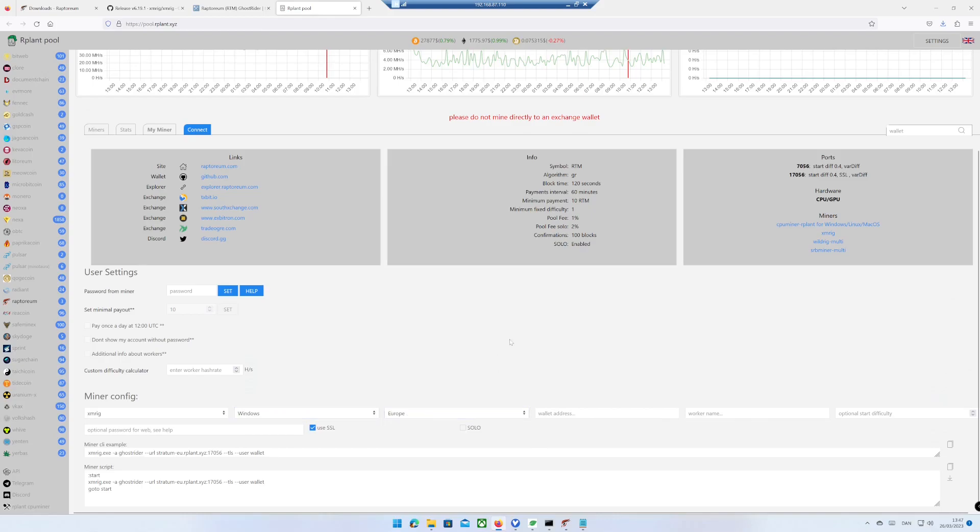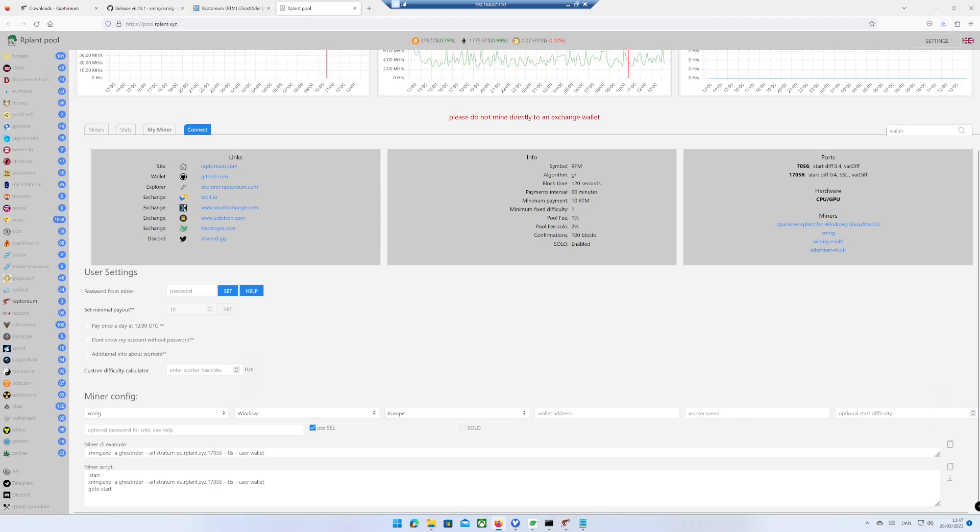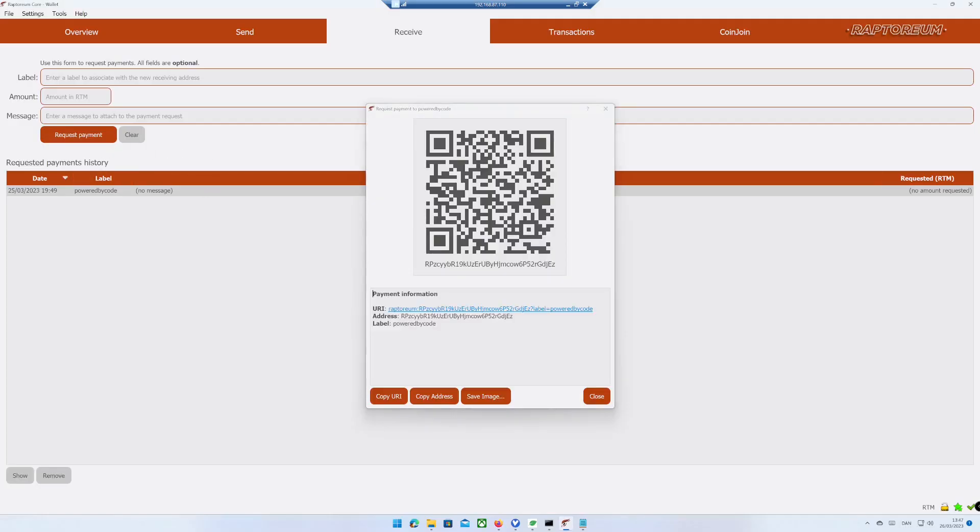Add the Raptorium wallet you want to use. If you do not have a Raptorium wallet yet, check out my video about how to create a Raptorium wallet.